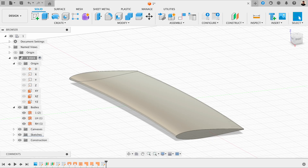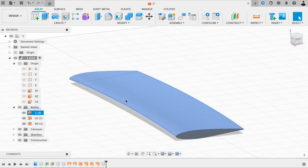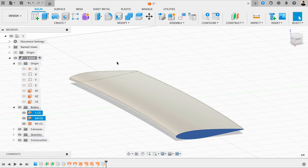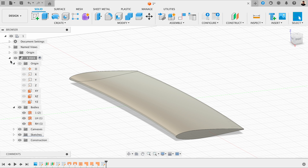First of all, we're going to add some design details to our model. I've gone into the bodies here and I've just renamed these — called this one 'one' because it's going to be the first component. Then I've renamed the others LH for left hand and RH for right hand, so I know where these edge gaps are. I'm going to close this down now.